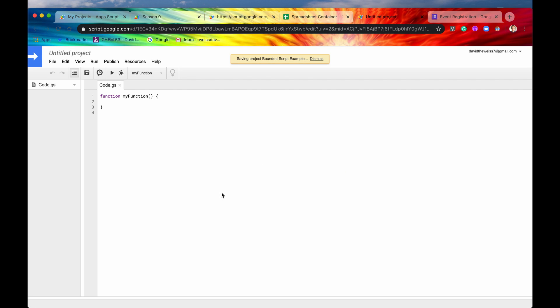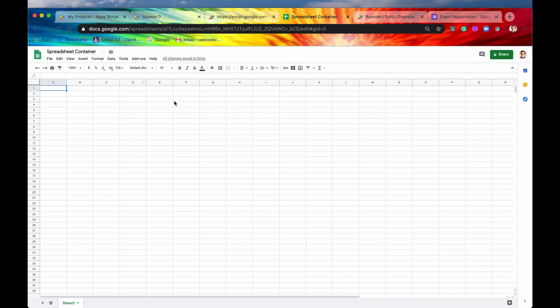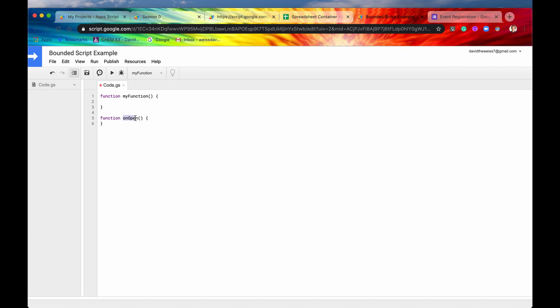And then again, bounded scripts have access to a little bit more functionality when you can define functions. So say we want to define onOpen. So this is a function name that is reserved for whenever a user opens this spreadsheet. So whenever they open this spreadsheet, this function will automatically run. If you make onOpen on a standalone script, it will just be a normal function. But since this is a bounded function, onOpen means something now.